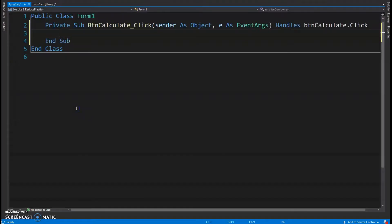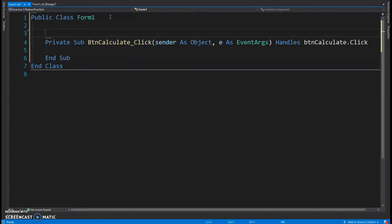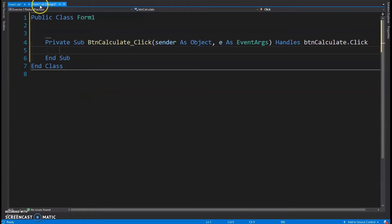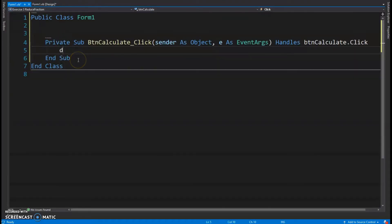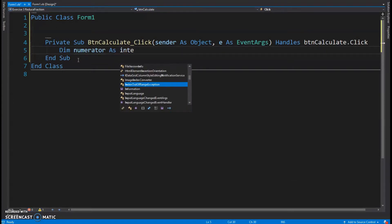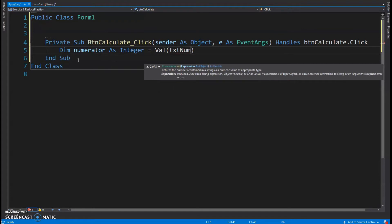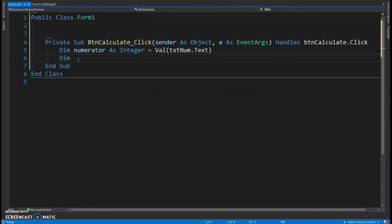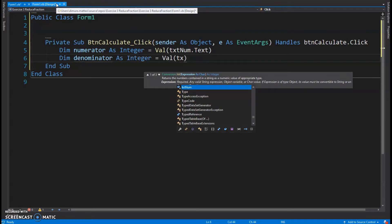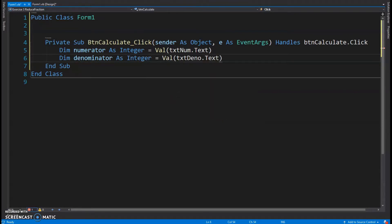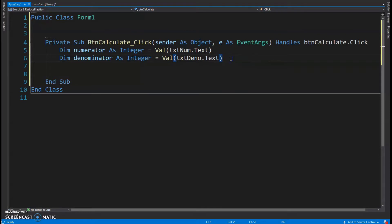We're going to double-click on that button and insert our click event. We need to get these two numbers from the design view and keep the original values, because the answer will say something like 'the fraction you entered reduces to...' and then give the answer. So I'm going to dim numerator as integer, assigned from TXTNumerator.text, and dim denominator as integer, assigned from TXTDenominator.text.